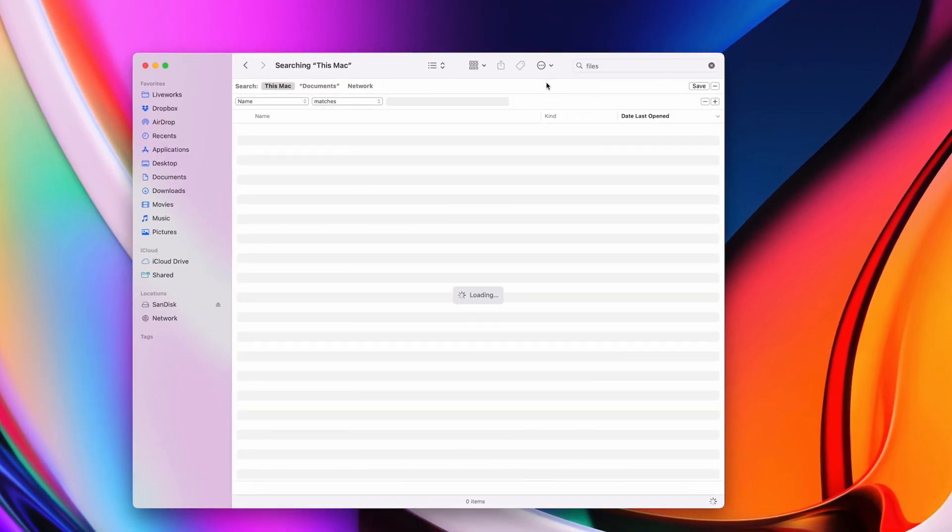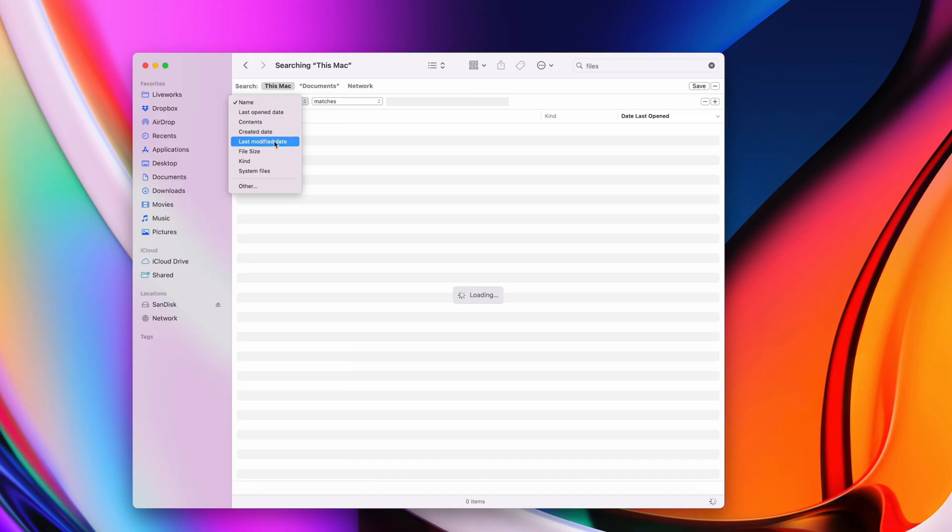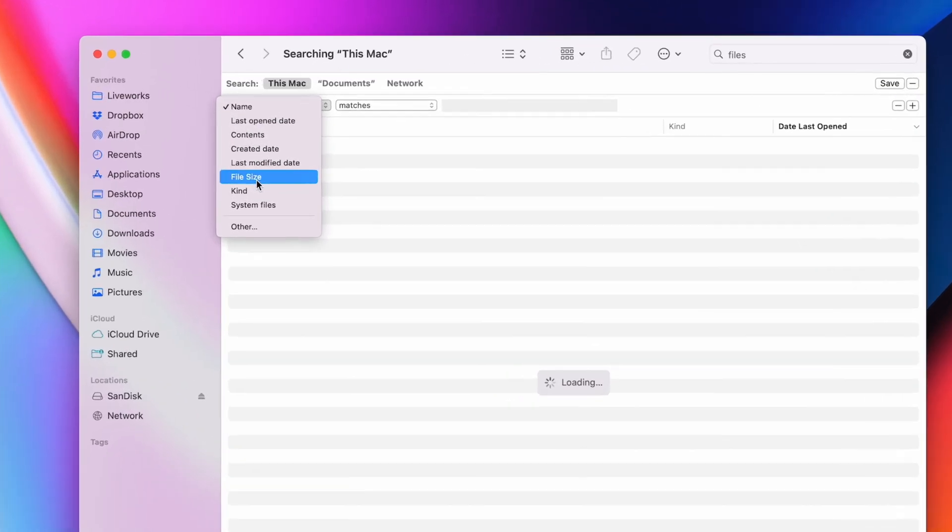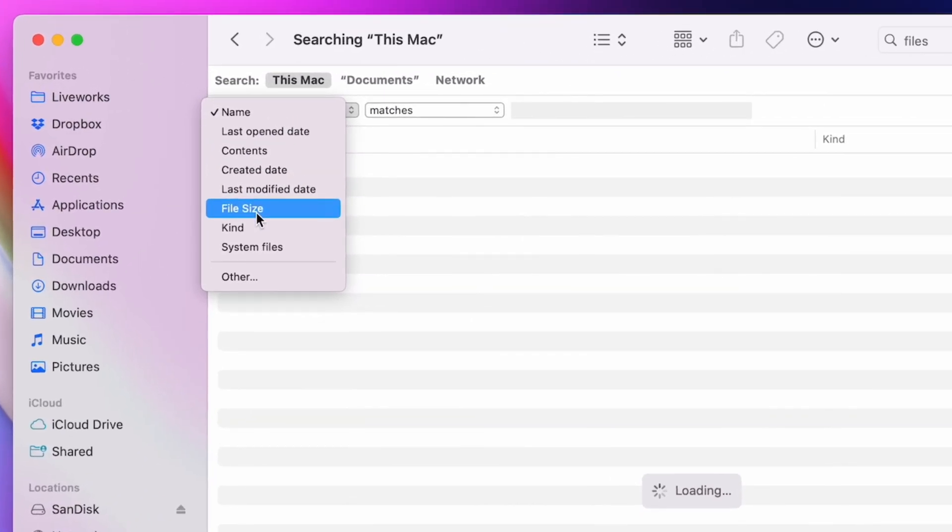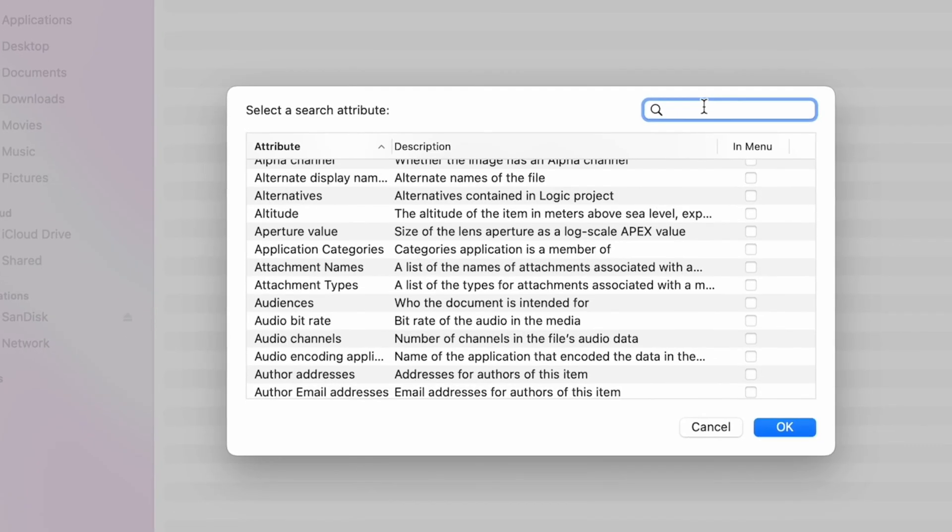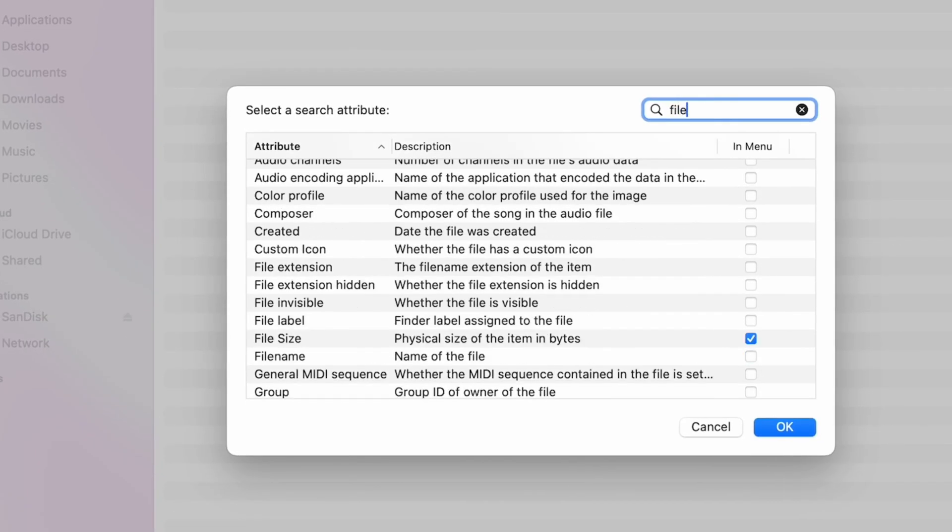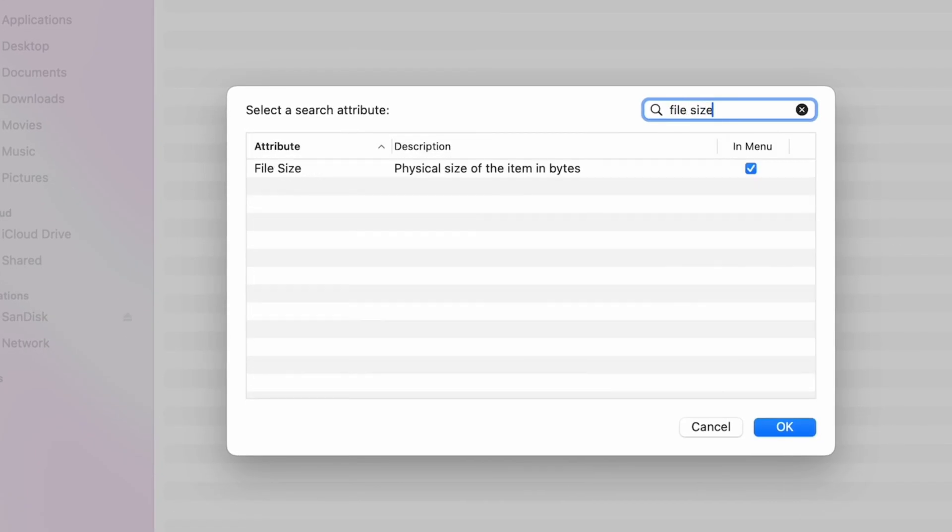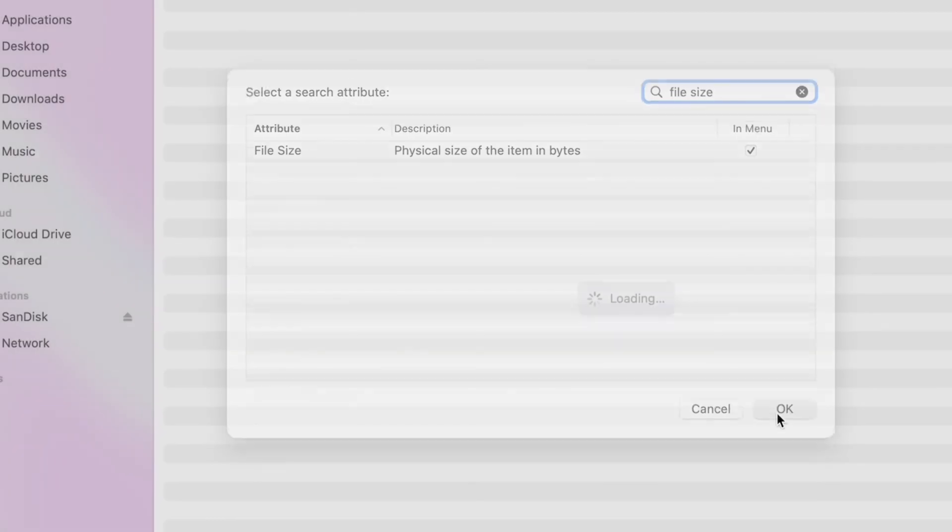Type anything in the search bar so you can access the filtering options for your search. Spotlight Search has the ability to search files based on their file size, which is a great way to reveal all the biggest storage consumers if you don't feel like flipping through your folders one by one. If you don't have File Size as a filtering option in the list, you can simply add it to the list like I'm doing here.